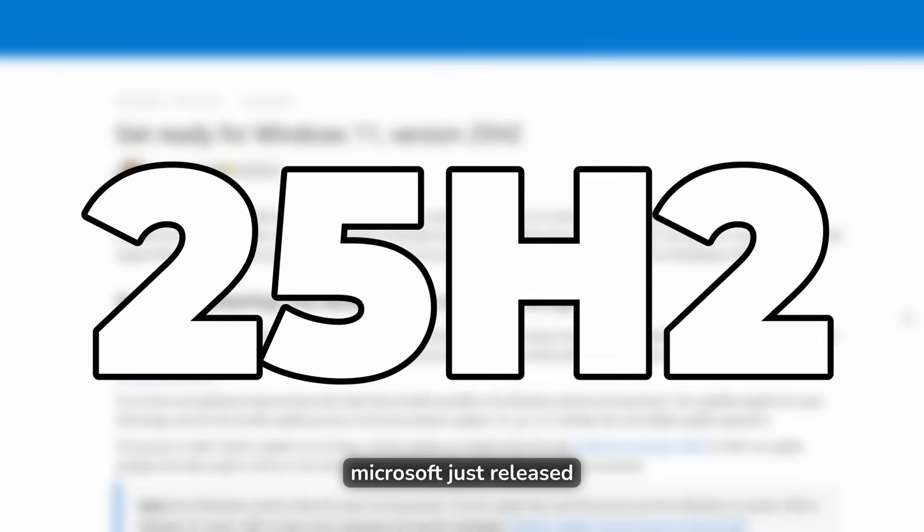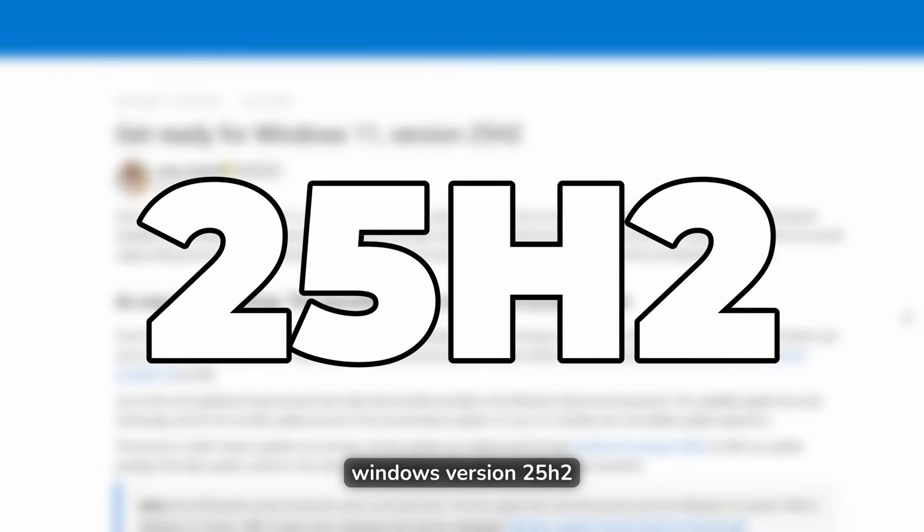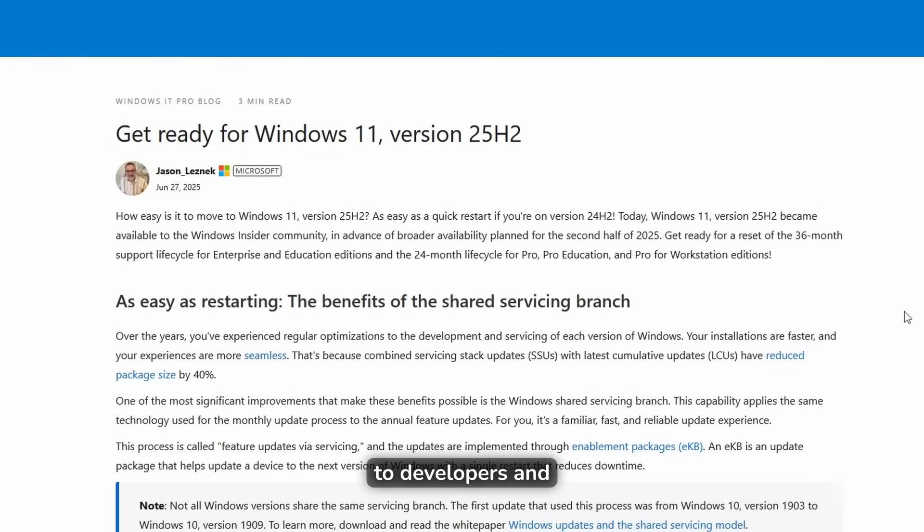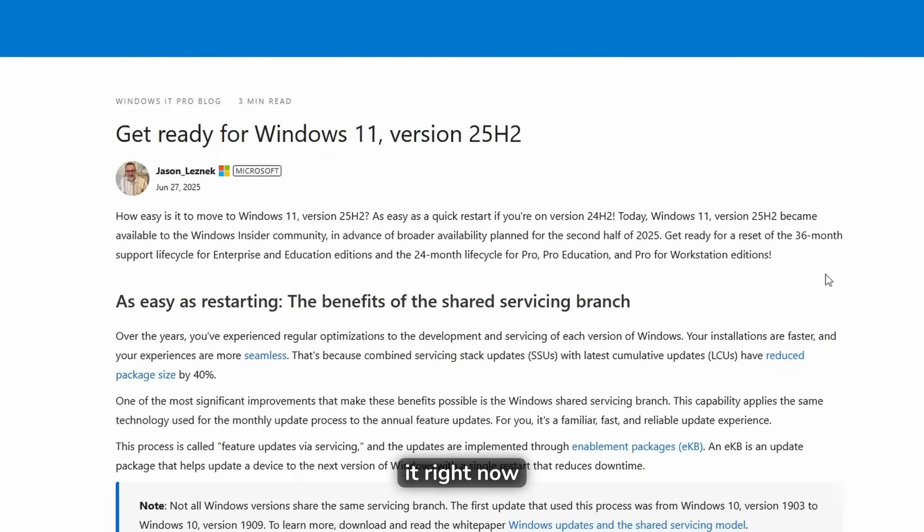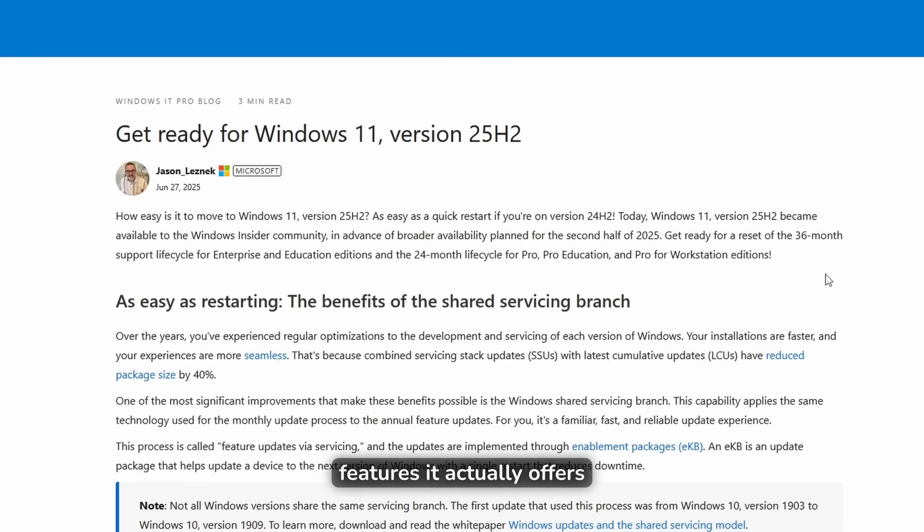Microsoft just released Windows version 25H2 to developers and you're able to download it right now. Today in this video, I'm going to show you how to install it right now on your computer, what's actually new, and some really cool features it actually offers.